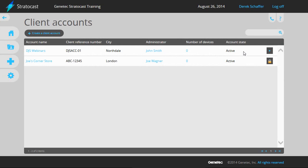If you have multiple locations or sites to create for this client, repeat the previous steps to set up the other site accounts with the same client administrator username.